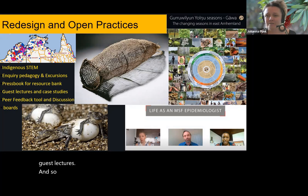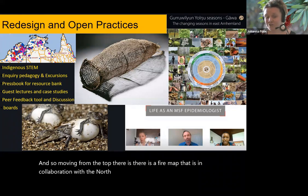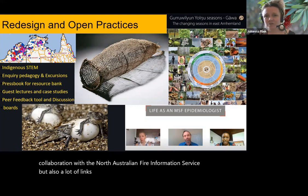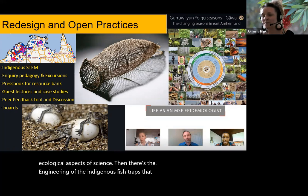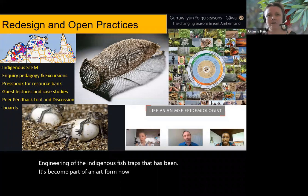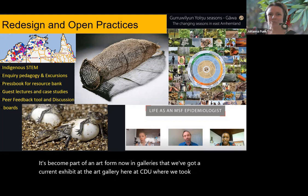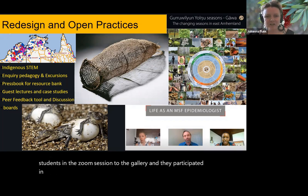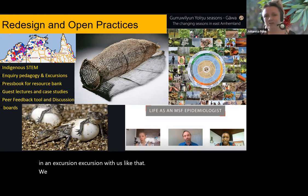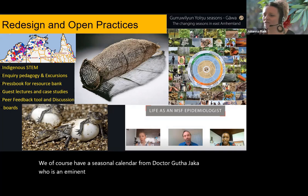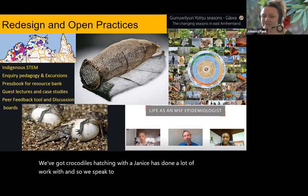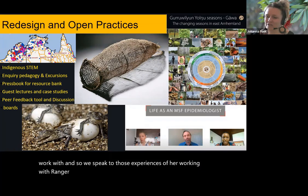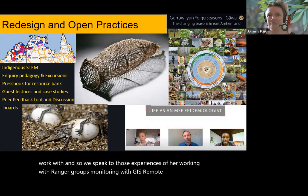Moving from the top, there is a fire map in collaboration with the North Australian Fire Information Service, with lots of links to indigenous ranger groups that work with fire. Then there's the engineering of the indigenous fish traps that has become part of an art form now in galleries. We've got a current exhibit at the art gallery here at CDU where we took students in a Zoom session on an excursion. We have a seasonal calendar from Dr. Gutha Jaka, who is an eminent Yolŋu scholar with CDU. We've got crocodiles hatching, which Janice has done a lot of work with, speaking to experiences of working with ranger groups, monitoring with GIS remote sensing, lots of flora and fauna out in the Arnhem Land region.